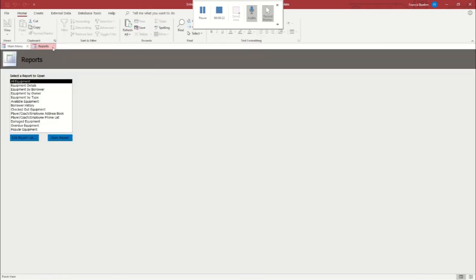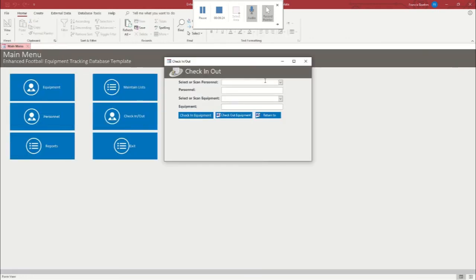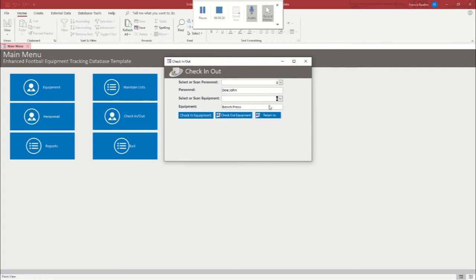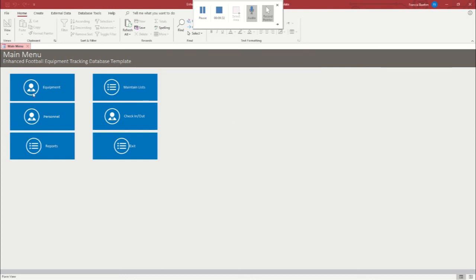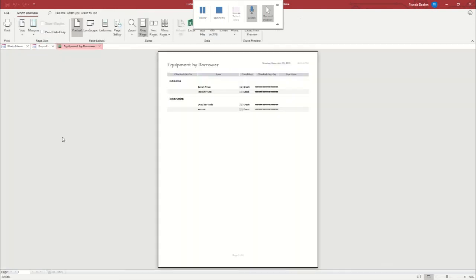So, you know, why don't we go ahead and go do that. So we'll go over. We made him the owner, so John Doe. Bench press. Check out equipment. And then just for one last look, we'll go back to equipment by borrower. Open the report. And there you go. John Doe has the bench press and the tackling sled. And John Smith has the shoulder pads and the helmet.